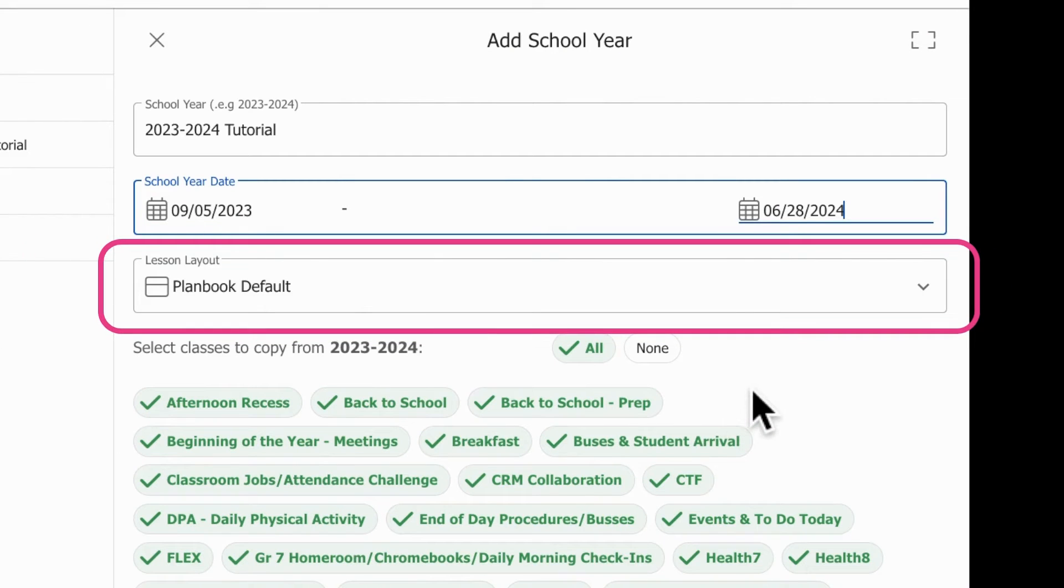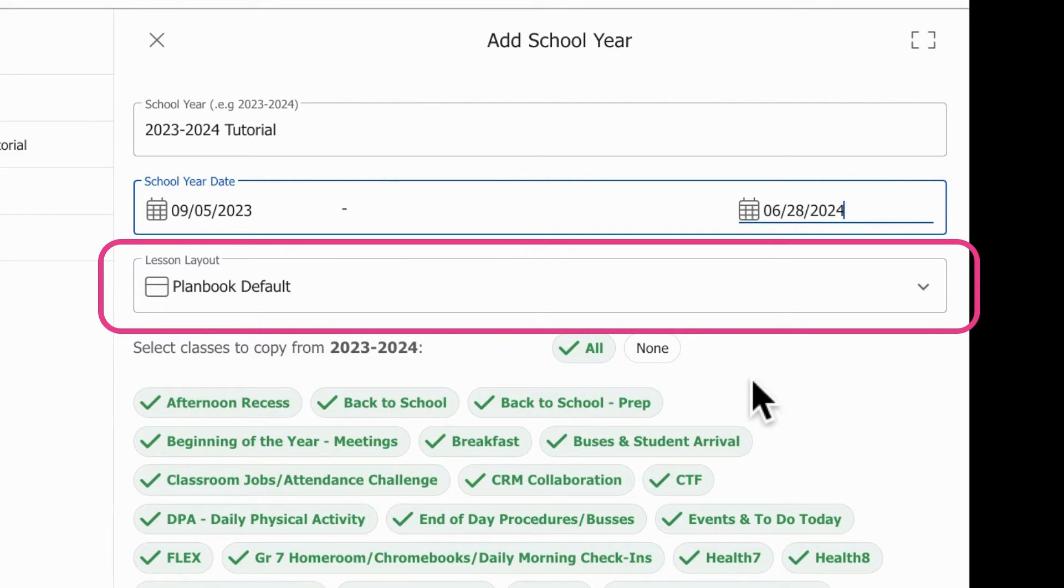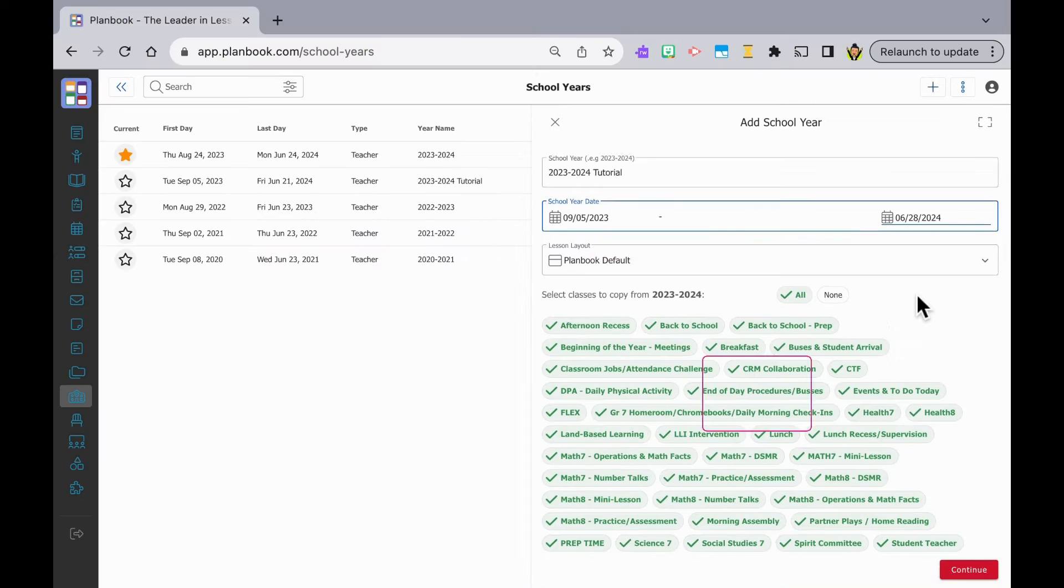Notice the lesson layout section. It is set to plan book default. This is if you want to simplify or have more detailed lesson plan options. You can check it out, but for today we're just going to leave that alone.